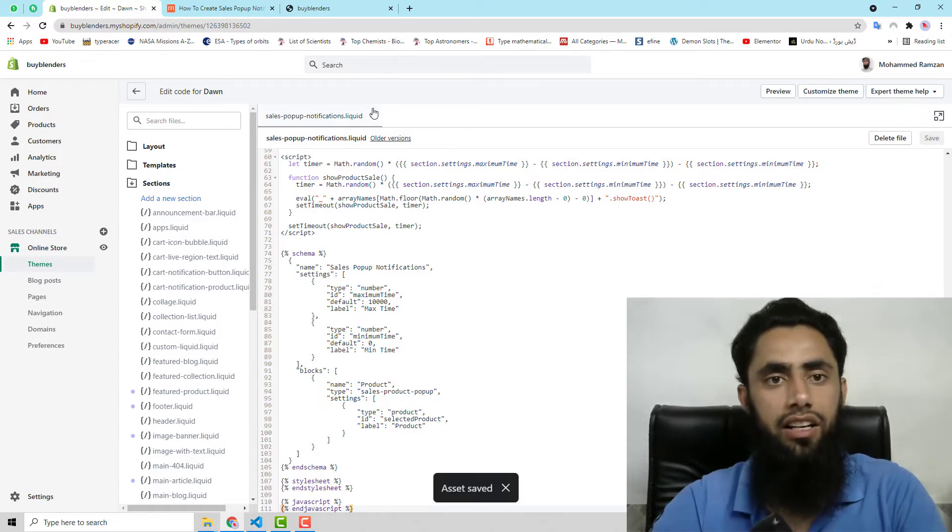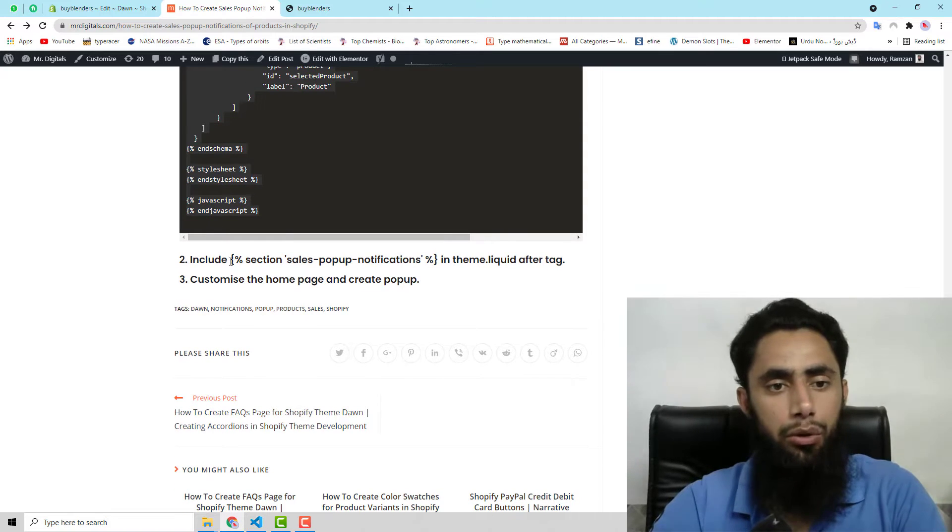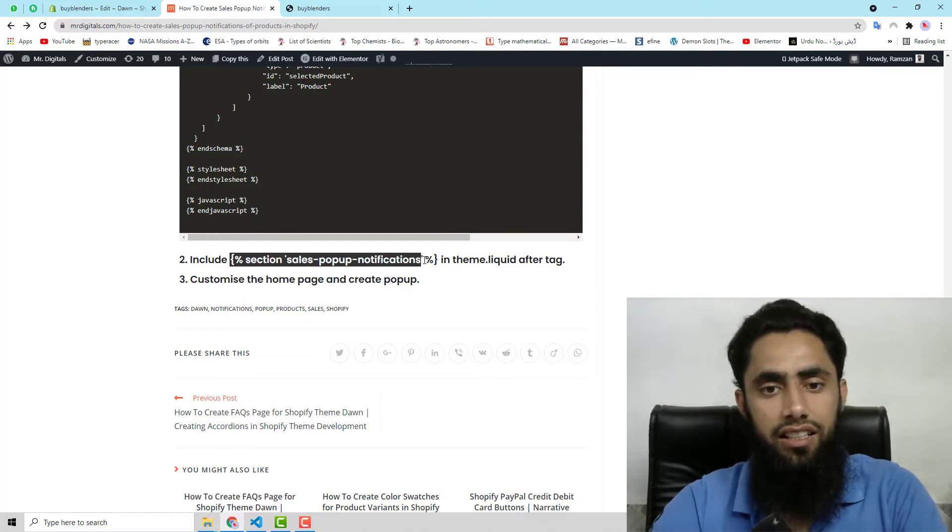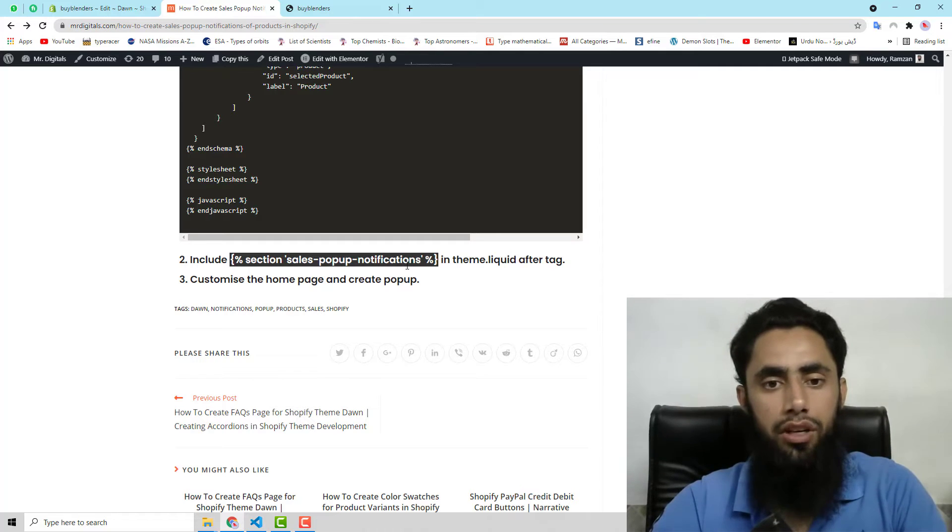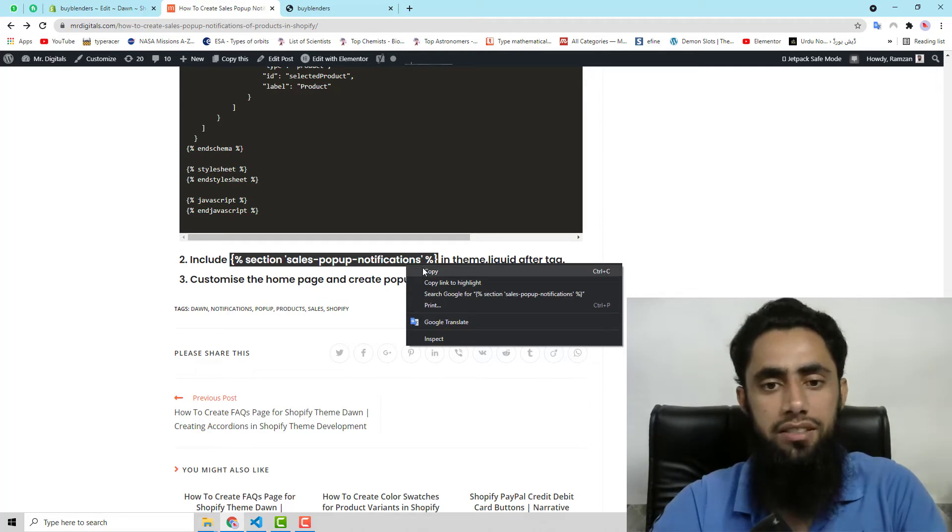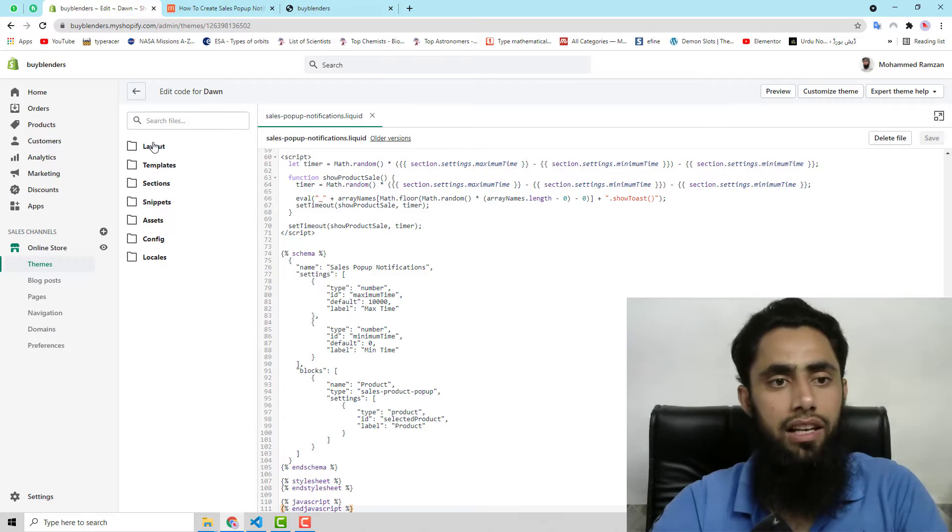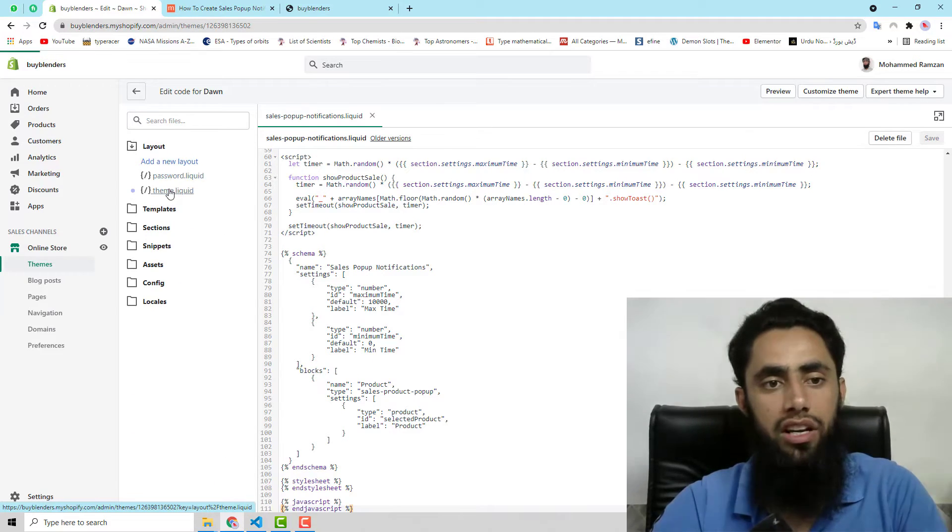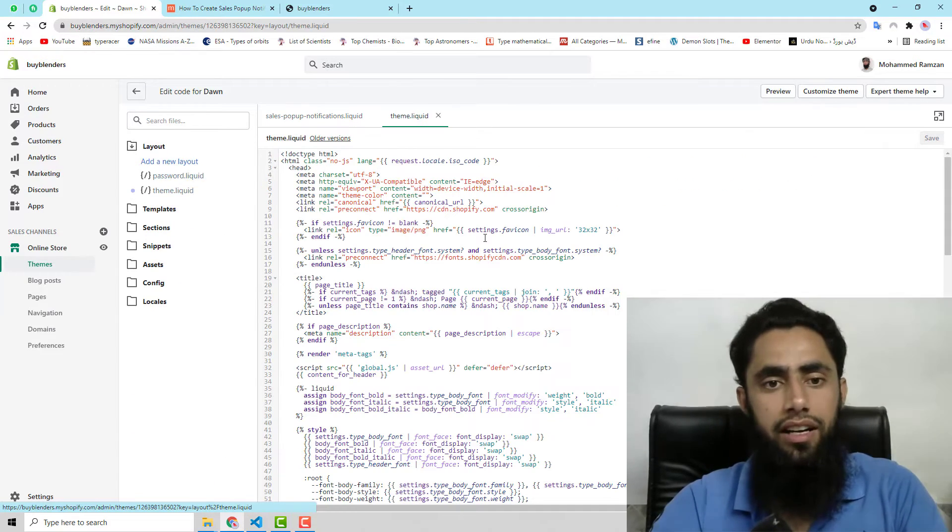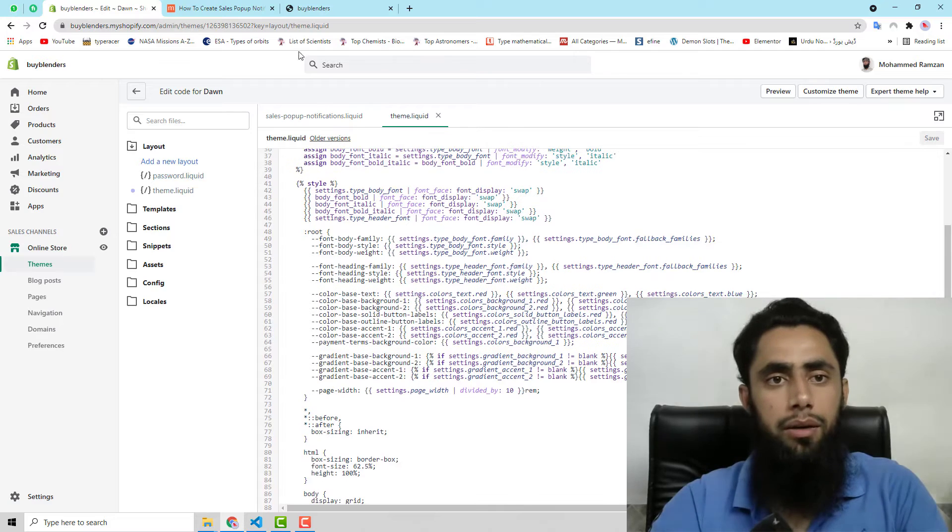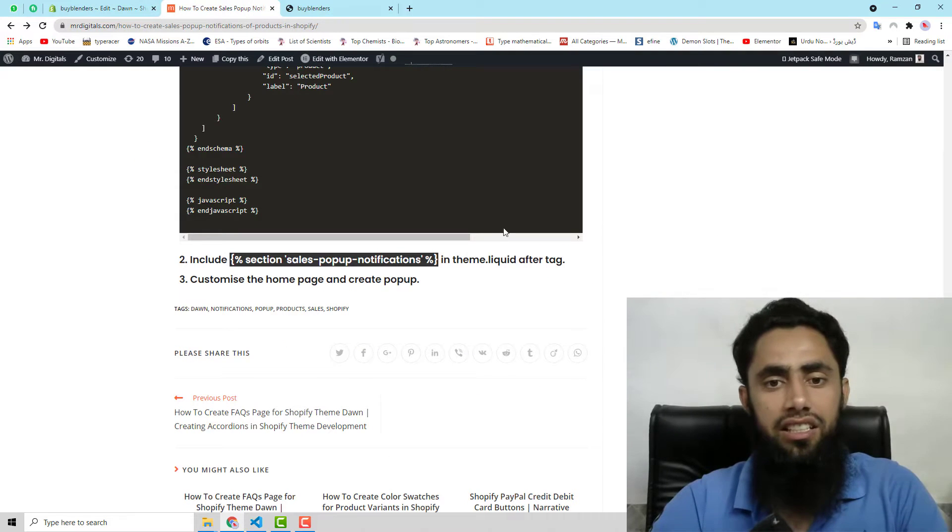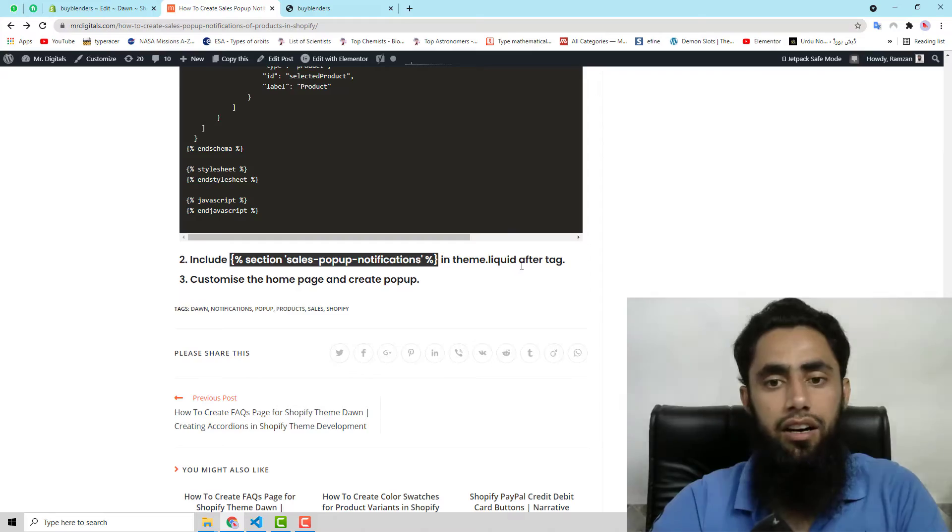Now the second step is that you need to include this code in theme.liquid after body tag. So I am going to copy this. And let me go to layout, then theme.liquid.